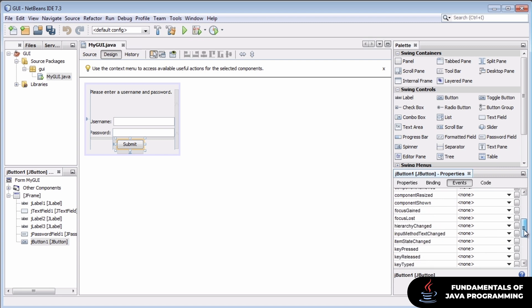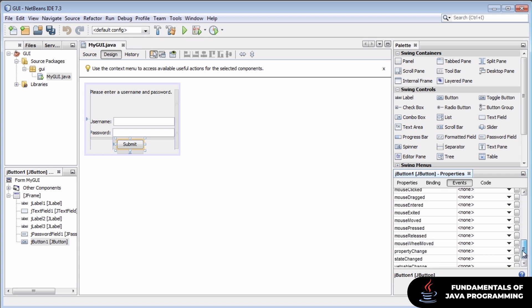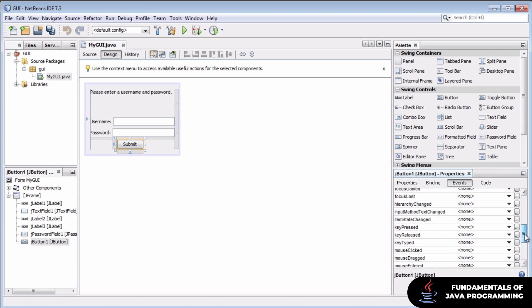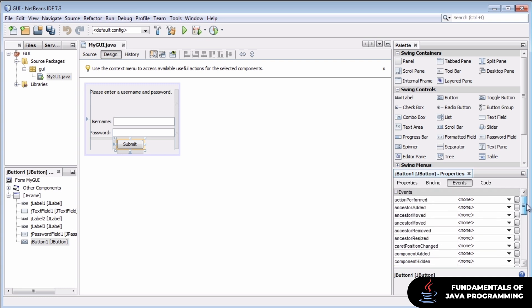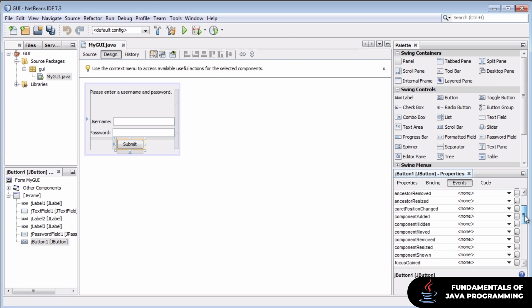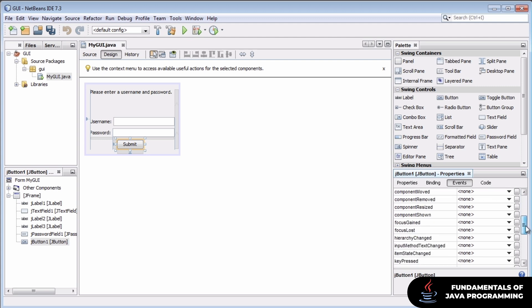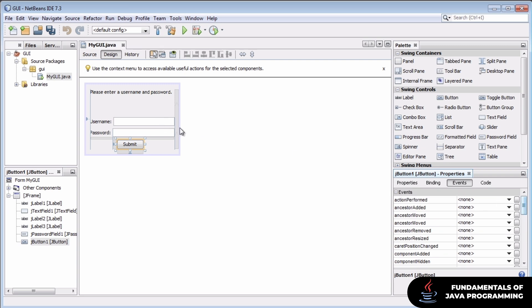In theory, we could bind each one of these events to a method in our Java source code. And when this particular event occurred, whether because of user interaction or other code we wrote, our related Java method would be called.